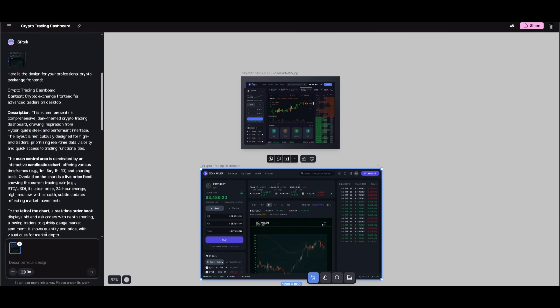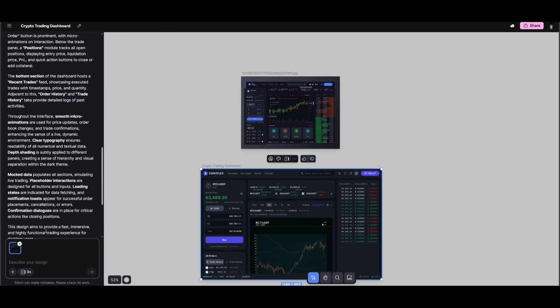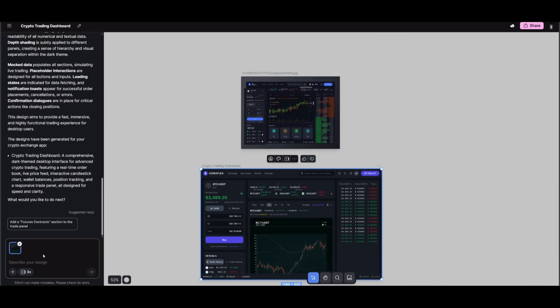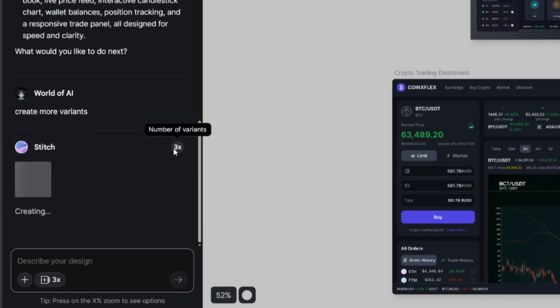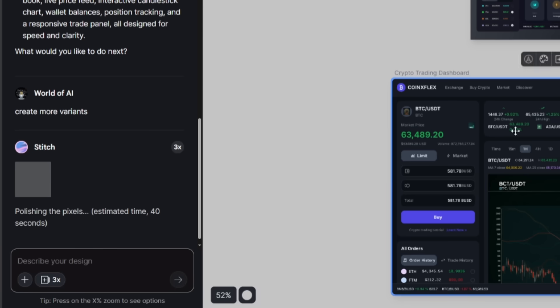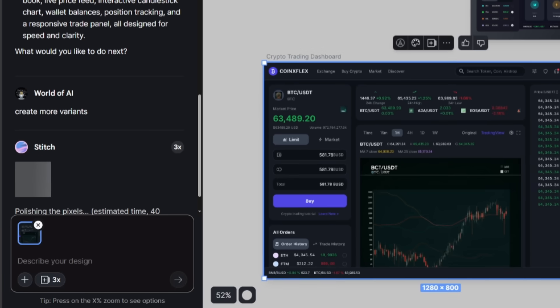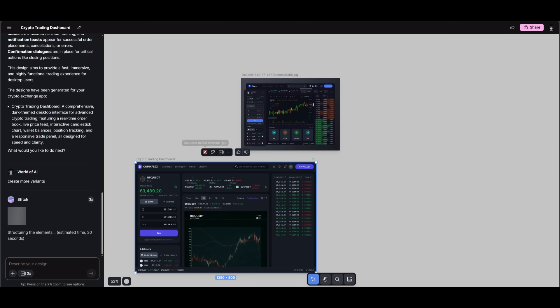And now what you can also do is iterate on this further by requesting other details. You can even generate multiple options as well. So if you click on this button, you can generate more options of this so that you can get different variants for the code. And I did that right now. I have selected three variants for it to actually generate, and it will generate three more of these copies in different formats and different components within this canvas.